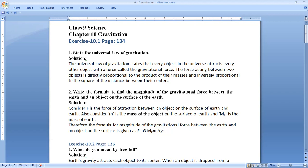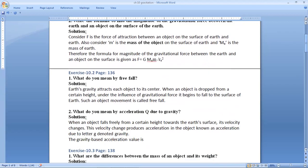Let's talk about the next question on page number 136, exercise 10.2. What do you mean by free fall? All objects when dropped from a certain height fall towards the earth. The falling of an object from a certain height towards the earth under the gravitational force alone is called free fall. When an object is dropped from a certain height, under the influence of gravitational force it begins to fall to the surface of earth — such movement is called free fall.